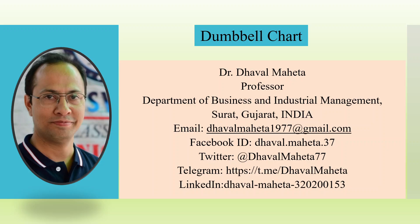Hello to all my viewers, this is Dr. Dhaval Maheta and today we will understand how to create Dumbbell chart in Power BI.